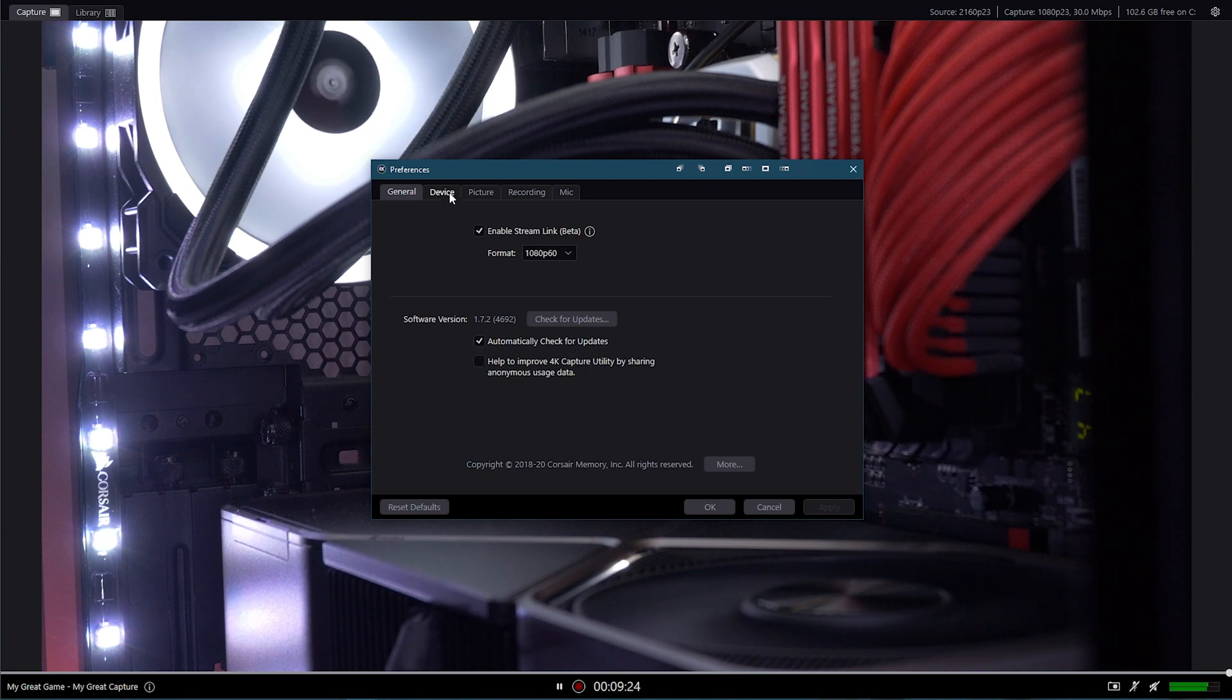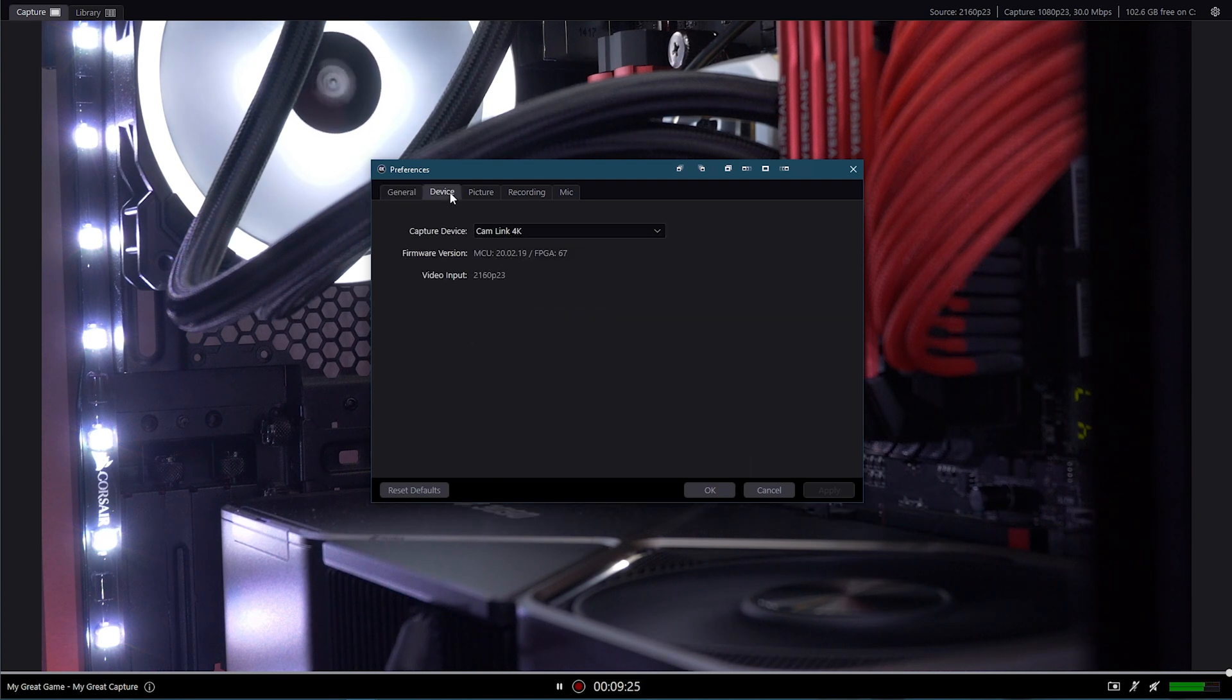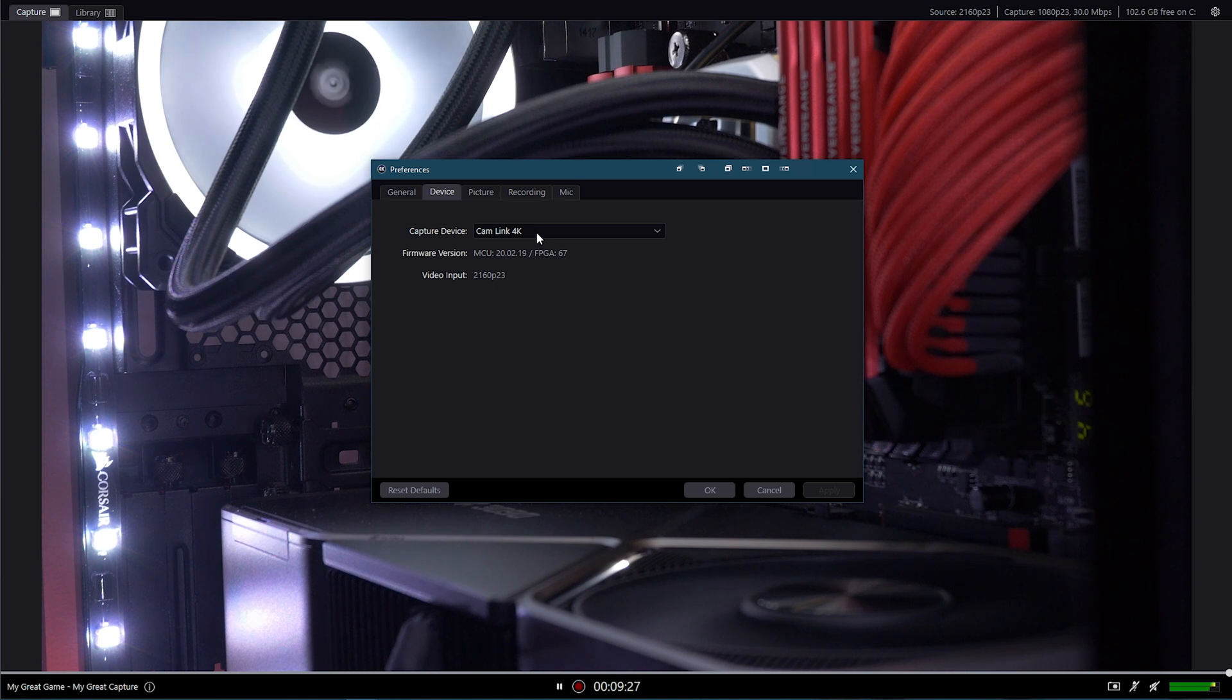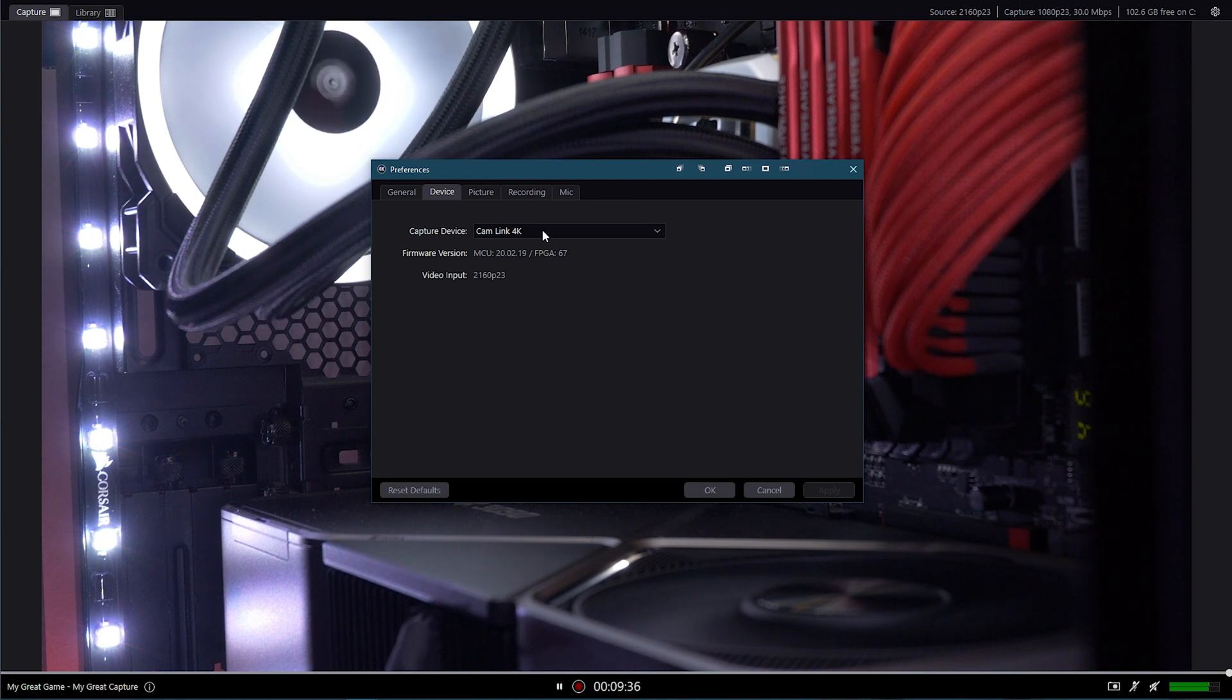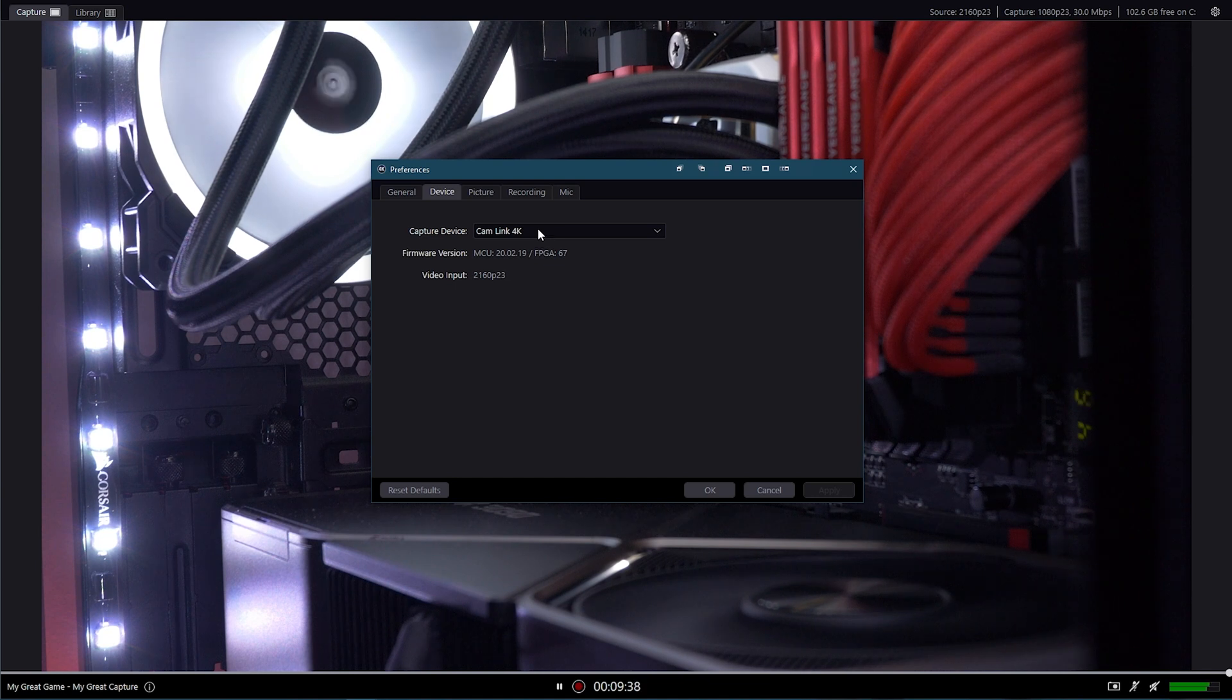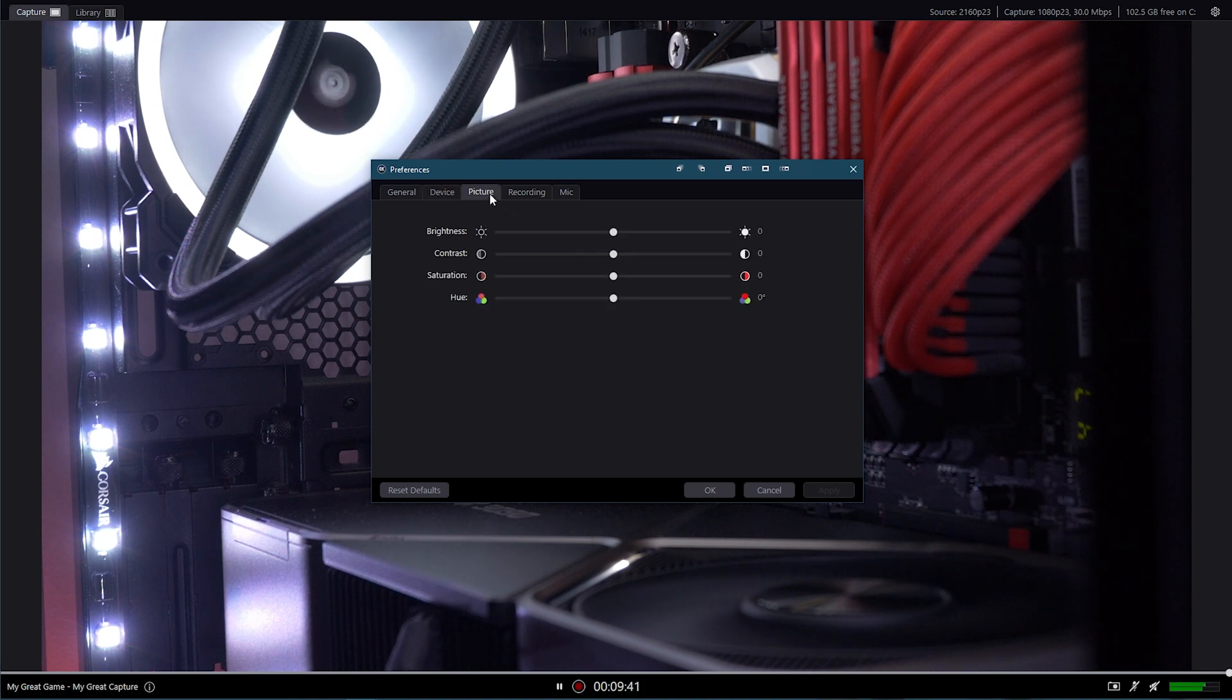Then you've got the device tab. So you can select your device. If you've got multiple Elgato capture cards, you can select which one. And then you can find out what input the video is, the resolution and frames, then your firmware information, etc.